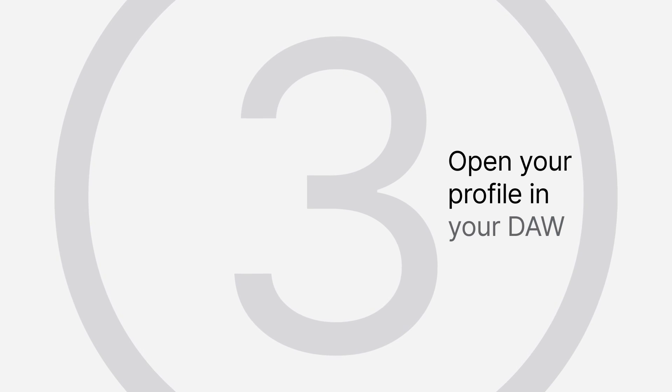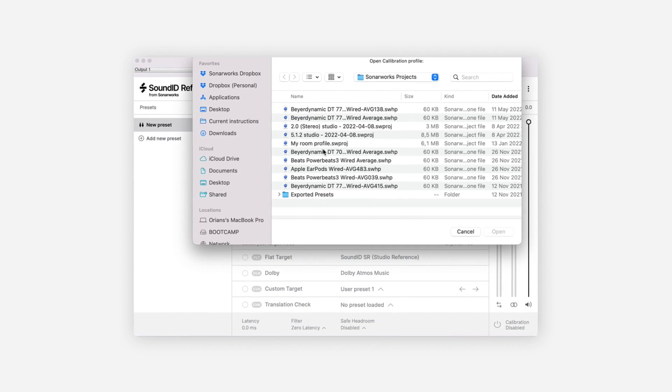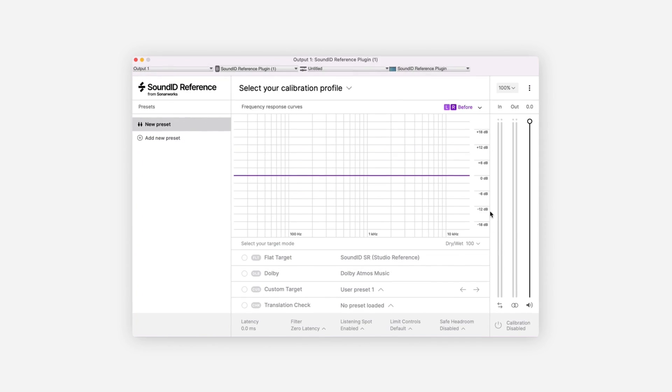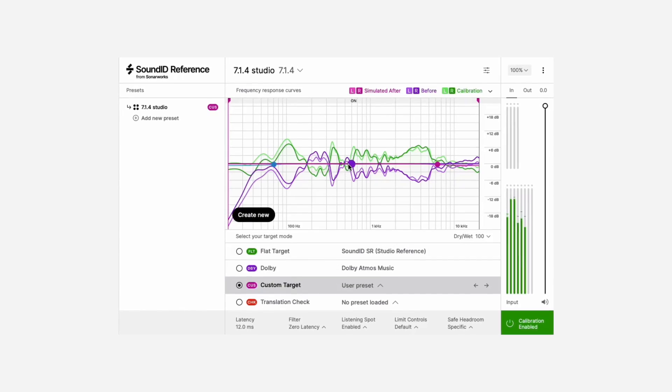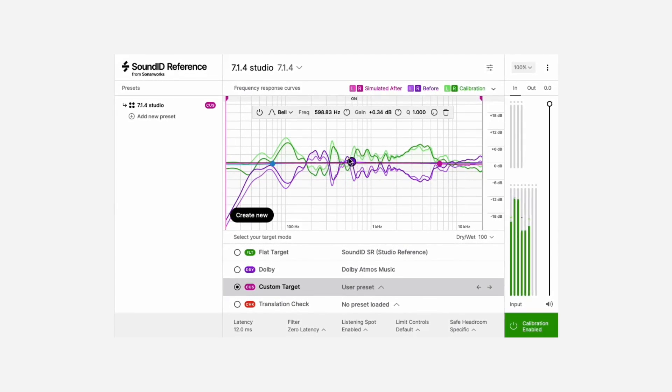Once you're done, you'll have to open the multi-channel calibration profile in the newly installed SoundID Reference plugin in your DAW and adjust the target curve, tweaking it to your needs.